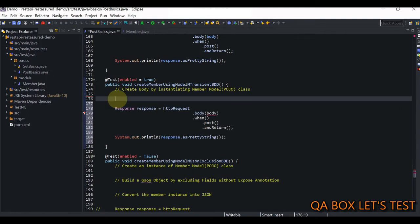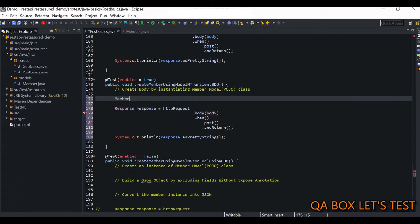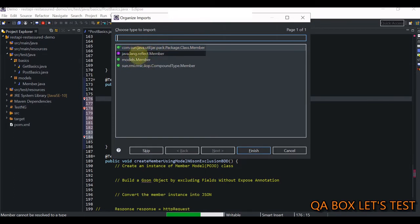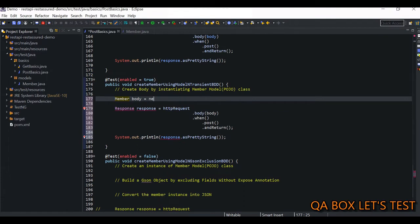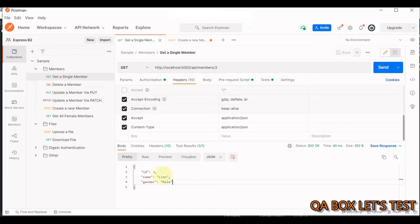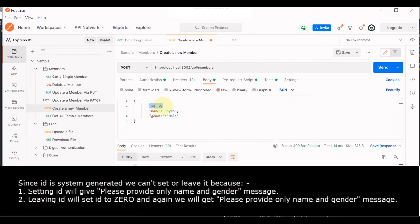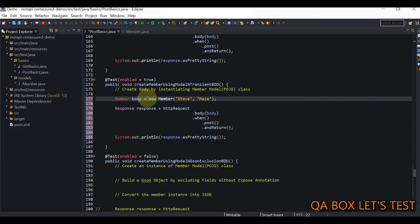Now let's go to the test file to create the request body using the POJO class. We create a `Member` instance — make sure to import from `models.Member` — and instantiate it with `new Member()`, providing `name` as `'Steve'` and `gender` as `'Male'`. If we send the request right away without setting the integer `id`, it will take the default value of zero, which will cause an issue.